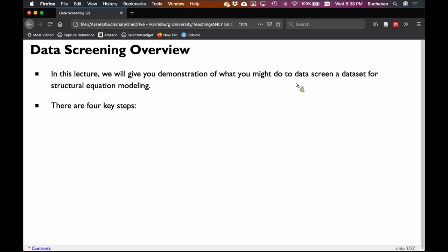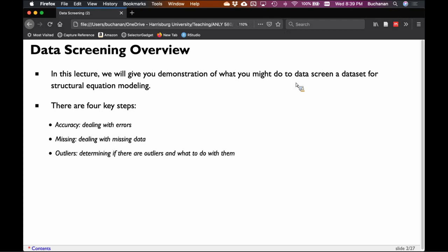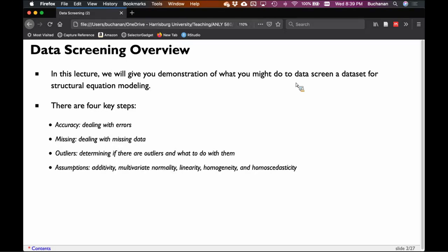There are four key steps. First, accuracy — dealing with errors in the data set. Garbage in, garbage out; we have to make sure we have the data we think we do. Second, missing data — how to deal with holes in the data set and when to impute them. Third, outliers — determining if there are outliers and what to do with them. Fourth, assumptions checks: additivity, linearity, normality, homogeneity, and homoscedasticity. Sounds like a lot, but they're pretty easy to get.